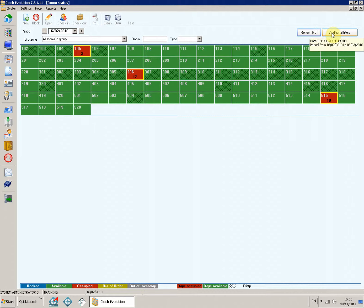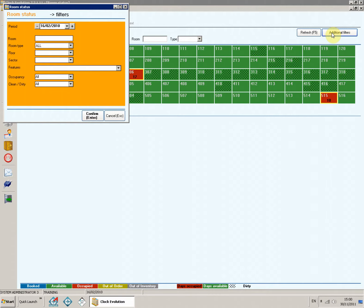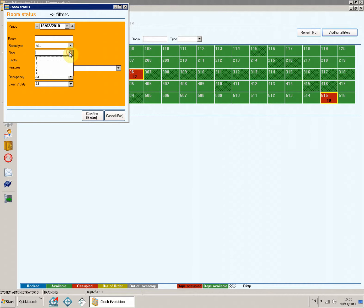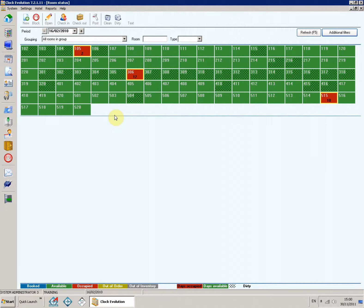The additional filters allow searches by floor or sector, as well as by one or more of the room characteristics. The more search criteria you define, the narrower your search is.